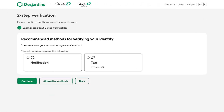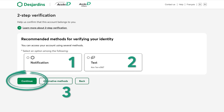To confirm your identity, select the verification method you prefer: one, notification; two, text message. If you want to use another verification method, click Alternative Methods. This step is to make sure that only you can access your account. Click Continue.